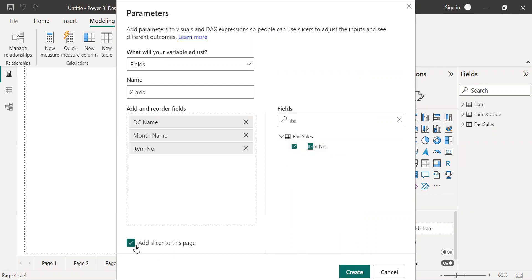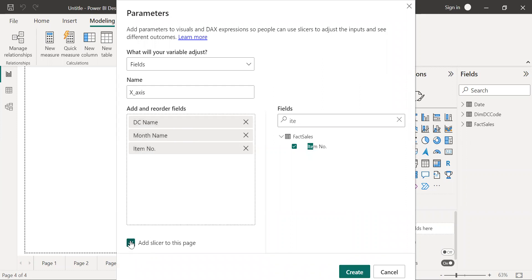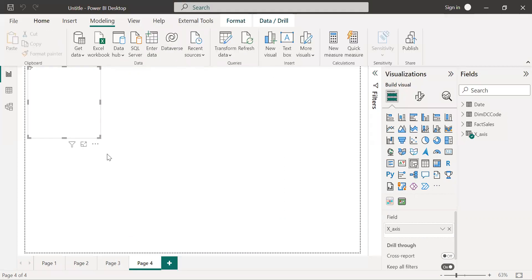Now here you will get the option add a slicer to this page. Basically this allows us to toggle between these three parameters. Just check this option and click on create.